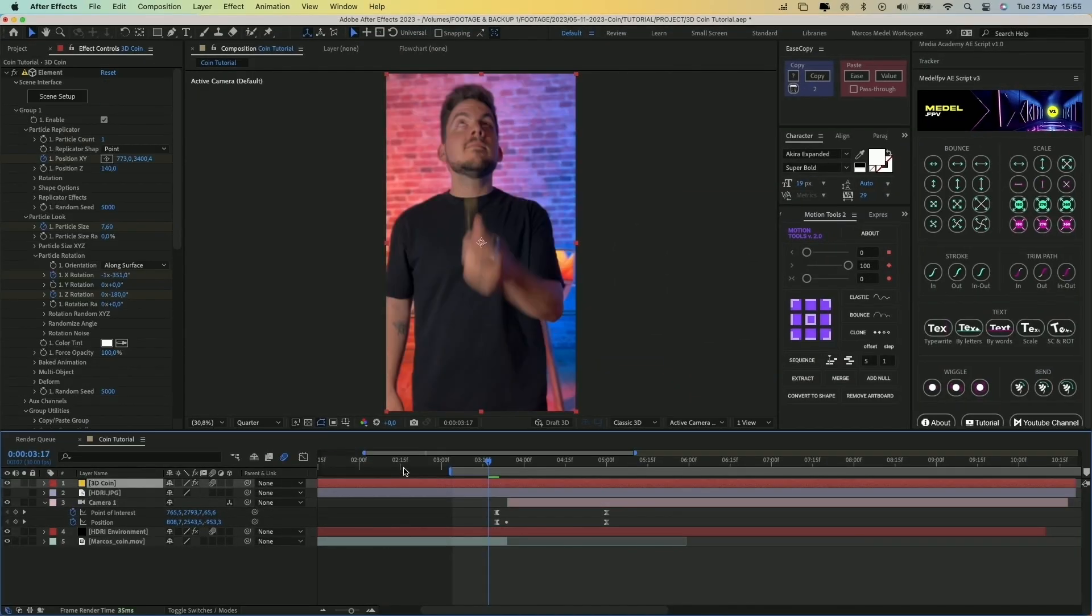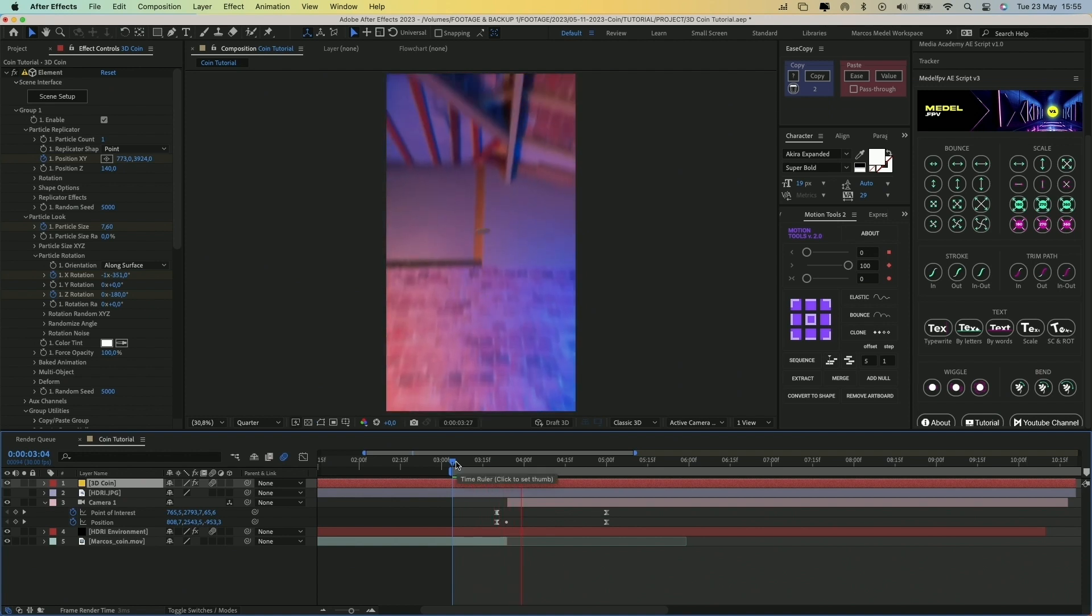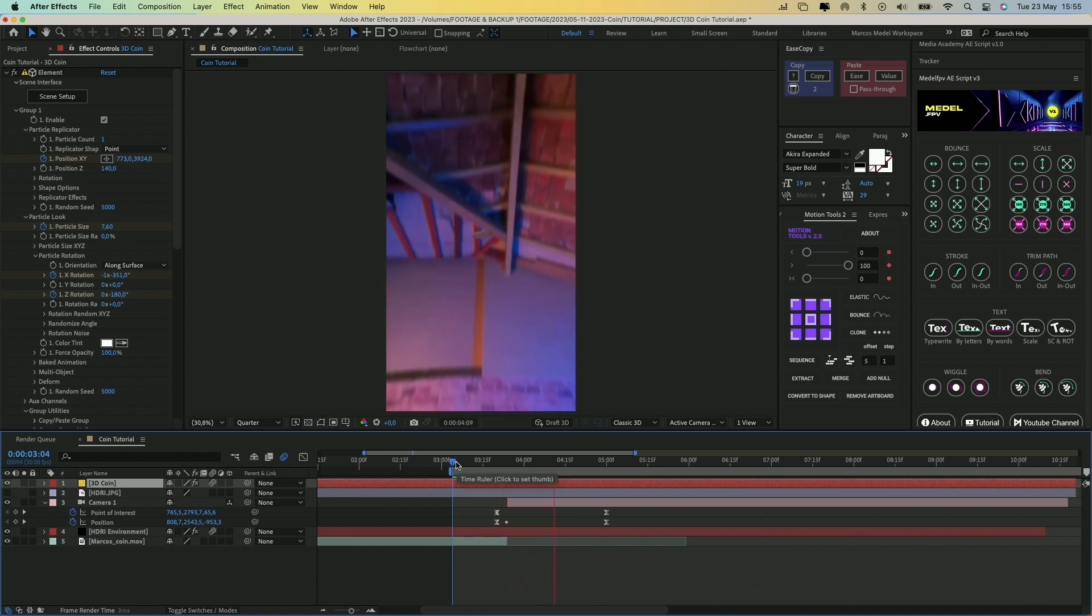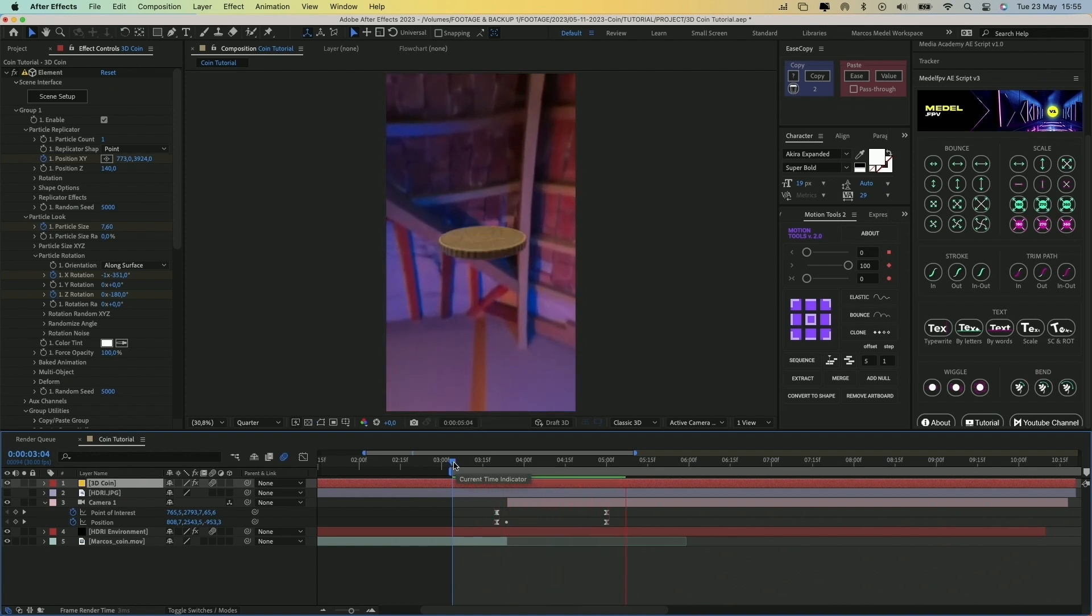Also, remember to turn on Motion Blur in all layers to create a more realistic look and smooth out the transitions.